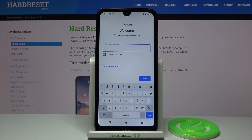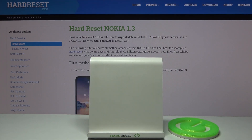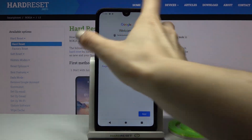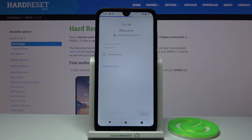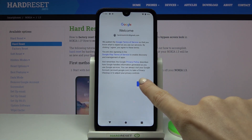Click on Next. Now it's time to enter the password — I'll do it off the screen. And tap on Next once the password is entered.